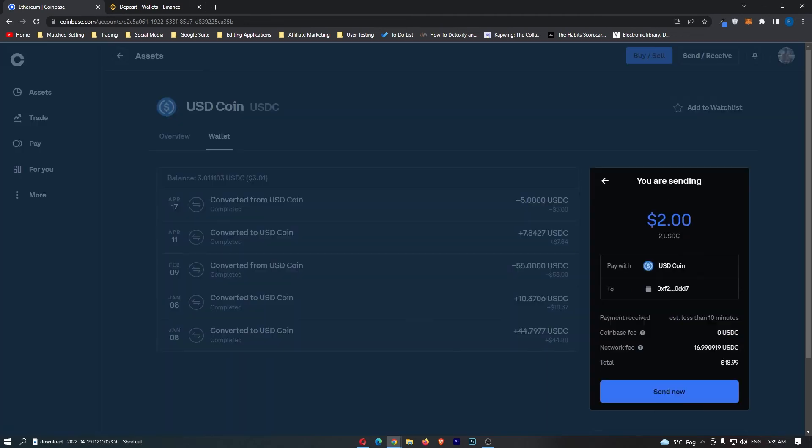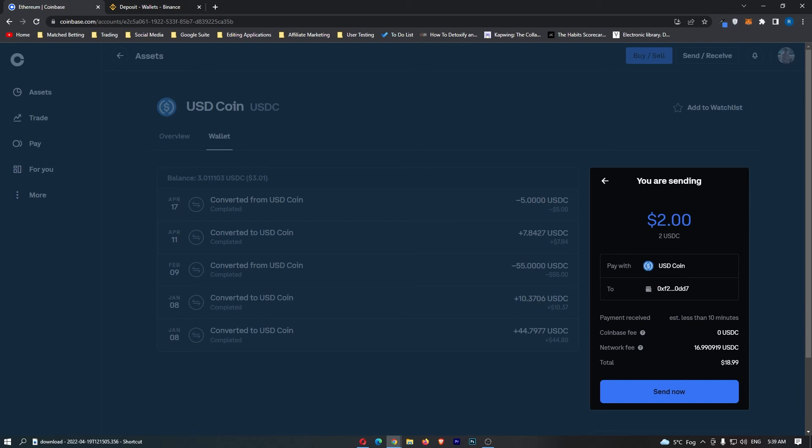Now it's going to open up this confirmation screen. It says you are sending two USDC to this wallet address. It's going to take less than 10 minutes, and the gas fee on Ethereum means that I can't actually send this transaction.